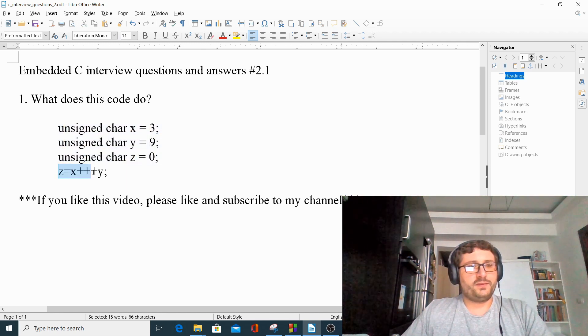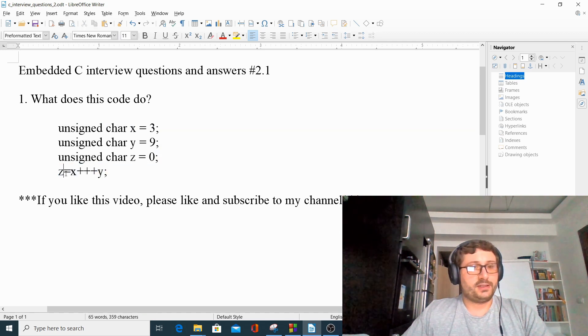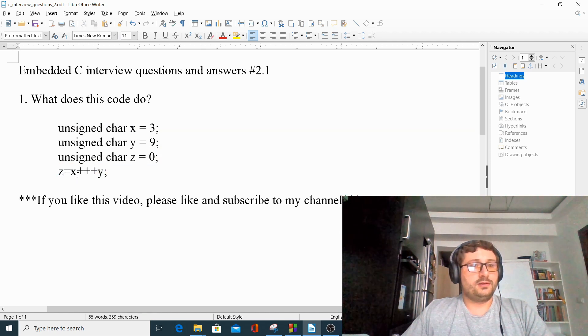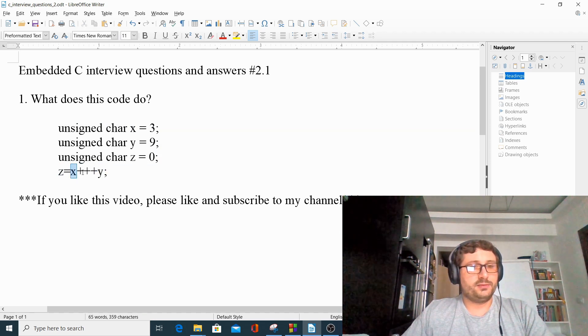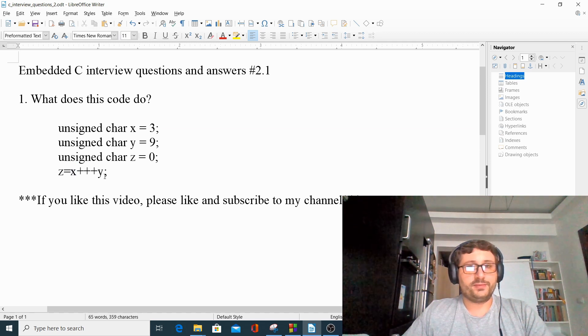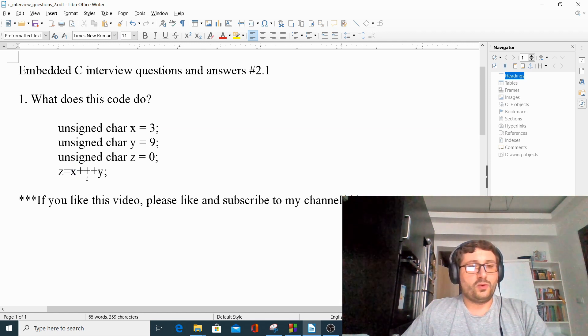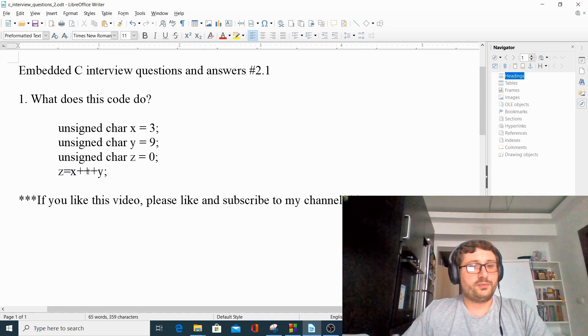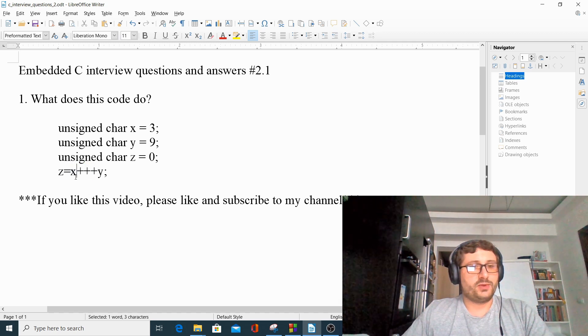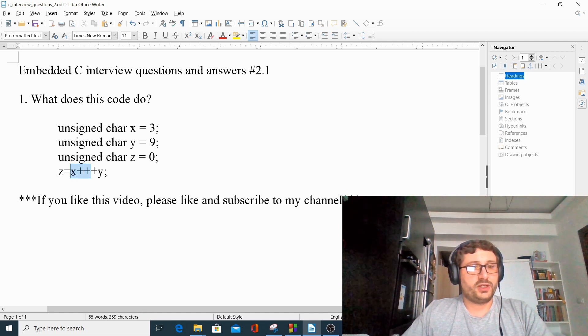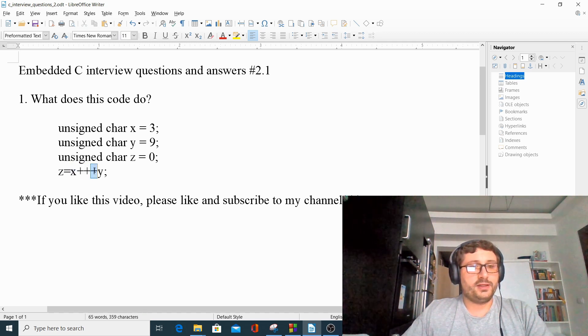Then we have this operation here, in which z equals x plus plus plus y. What we have here is a post-incrementation, so we have x plus plus, this is a post-incrementation, following an addition, plus y.